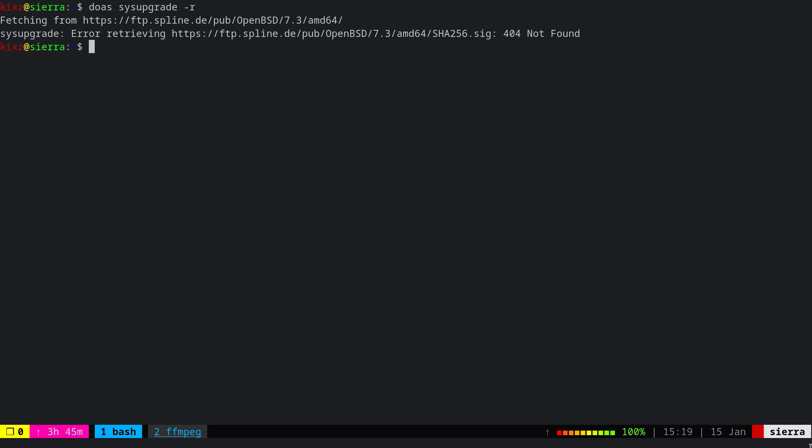However, if you want to try a release before its release date, you can simply do doas sysupgrade -s and this will upgrade your system to the next snapshot, or as they call it on OpenBSD, to the current. This is what they call a stable version. In this case, you can get early access to 7.3 before its release.